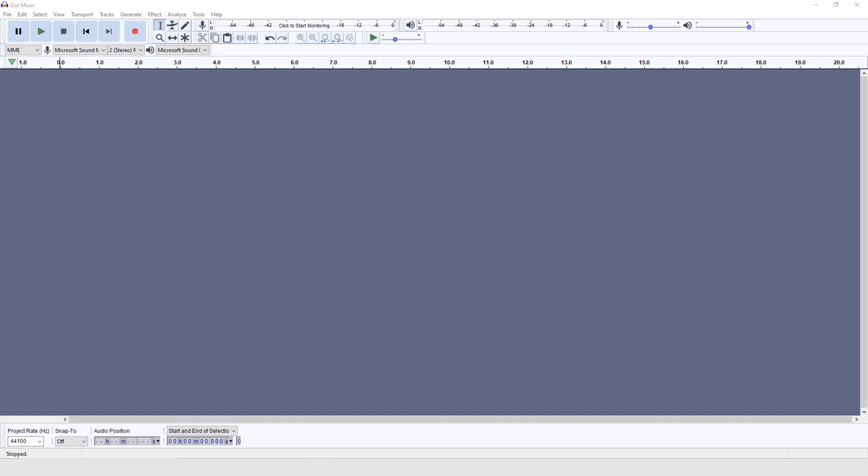So the great thing about Audacity is the fact that number one, it's free, and number two, it works on both the Mac and the PC. Of course, there's plenty of other software platforms out there.